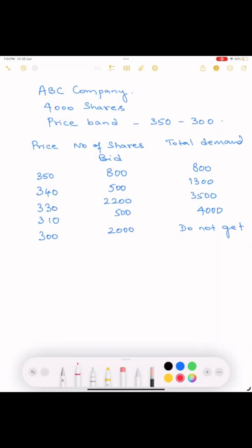Now we will find out how cutoff price will be determined through an example. Let us consider an ABC company. ABC company would like to issue 4000 shares. They have set the price band as 350 to 300.